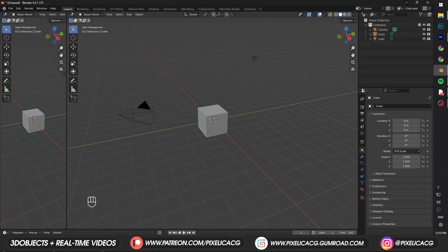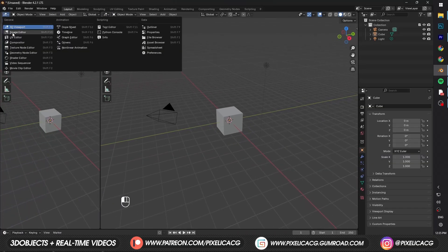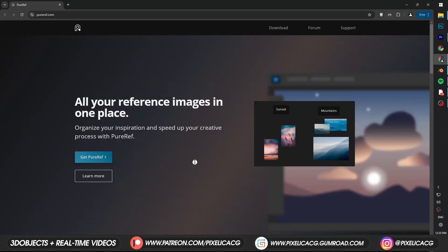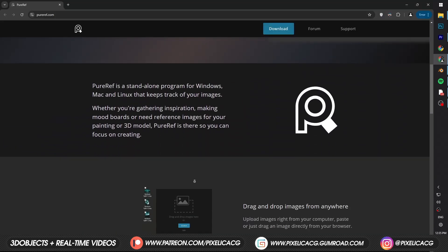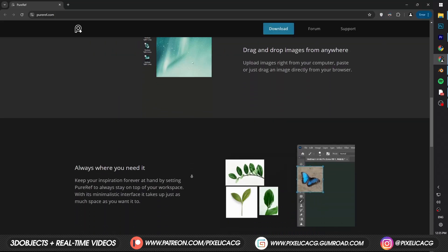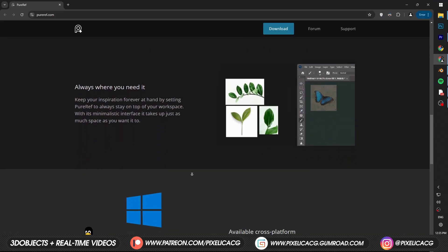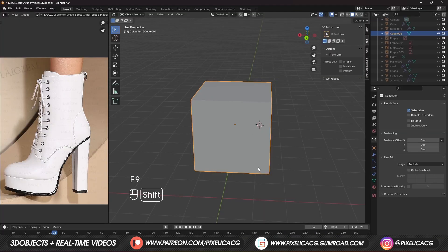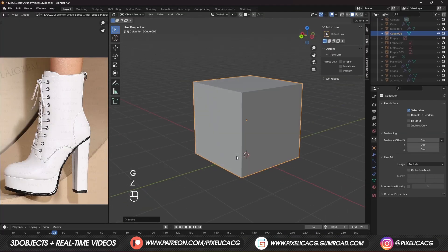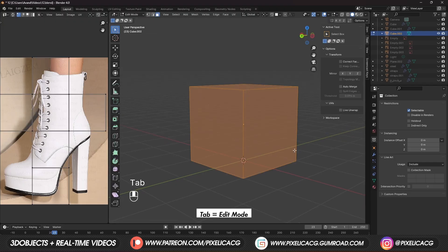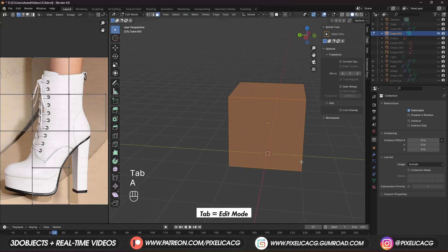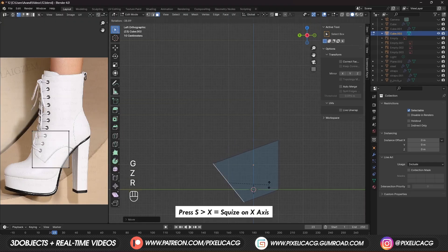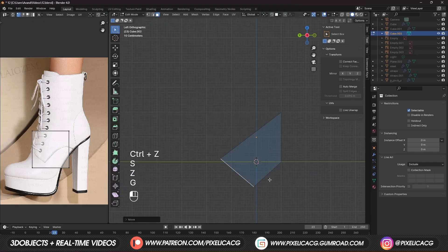Firstly drag out a window and put it on UV editor. Open up your reference image. You can also use third-party reference apps like PureRef if you're fancy, or Quadro if you're poor. Starting with the default cube — don't delete it. Instead select it and press Tab to go to edit mode. Squeeze it a bit and from the side view try to shape it like a shoe.